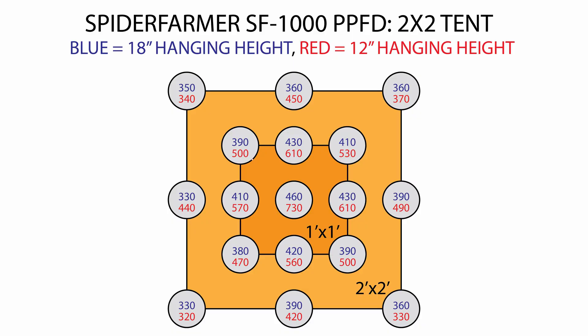PPFD results for the HLG100R spec are nearly identical to the Spider Farmer SF1000 that I tested, though this was prior to my motorized PPFD rig, so I don't have nearly as many data points to compare.